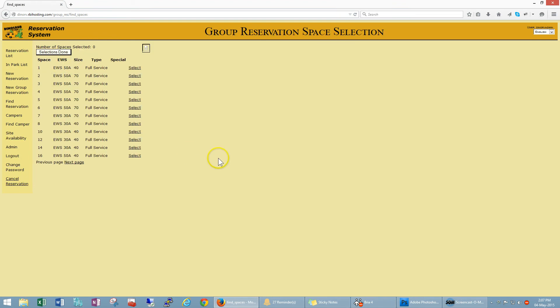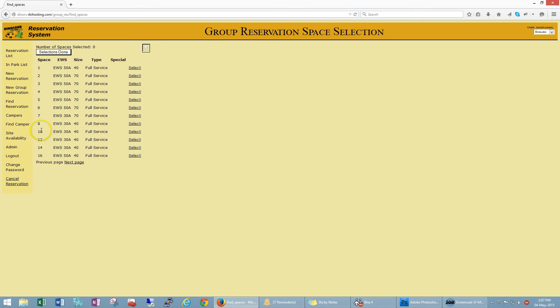Okay, so now we're going to select from a series of group sites. So for example if we want the group to be in spaces 7, 8, and 10, we can select one, two, three, all three of those. So we're going to grey them out.